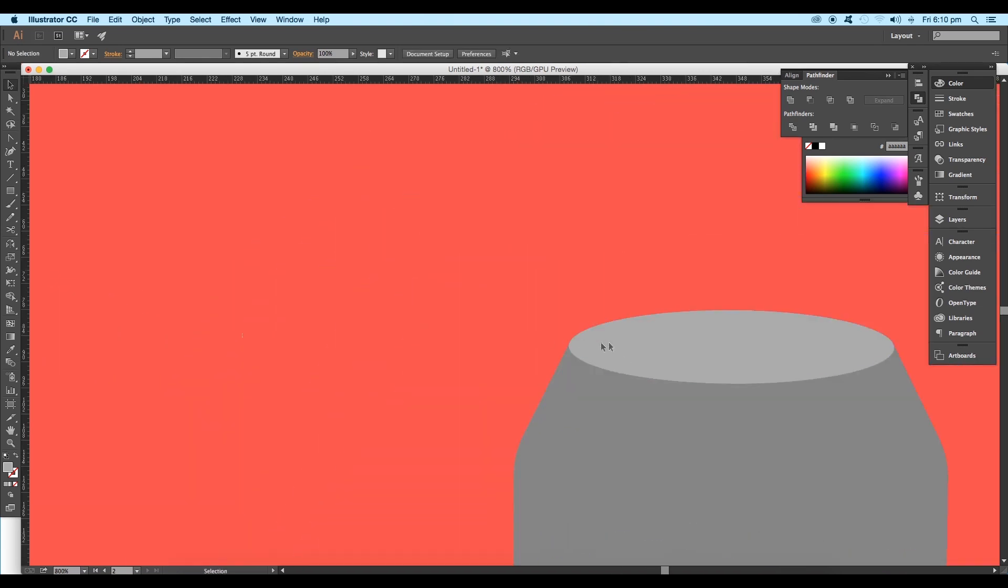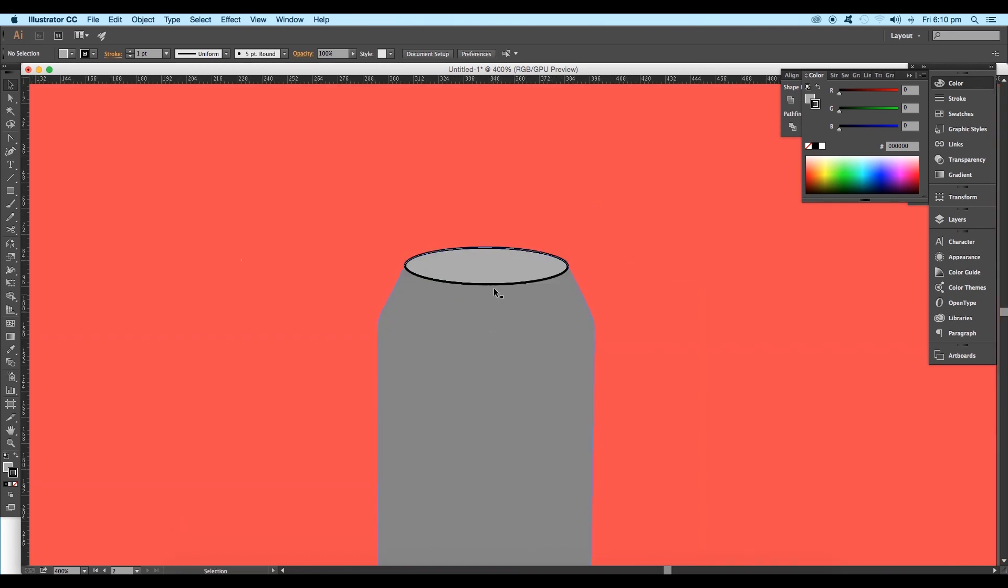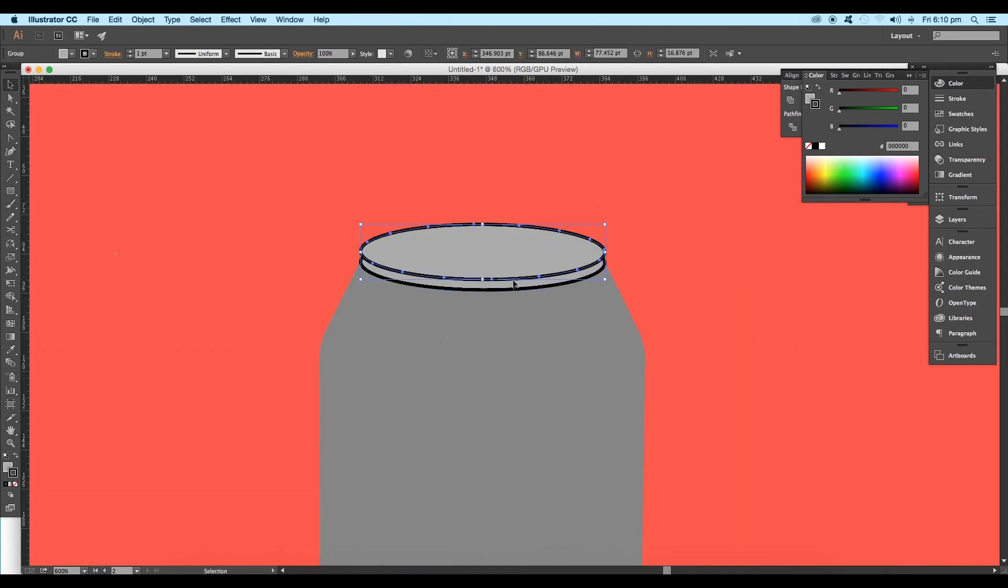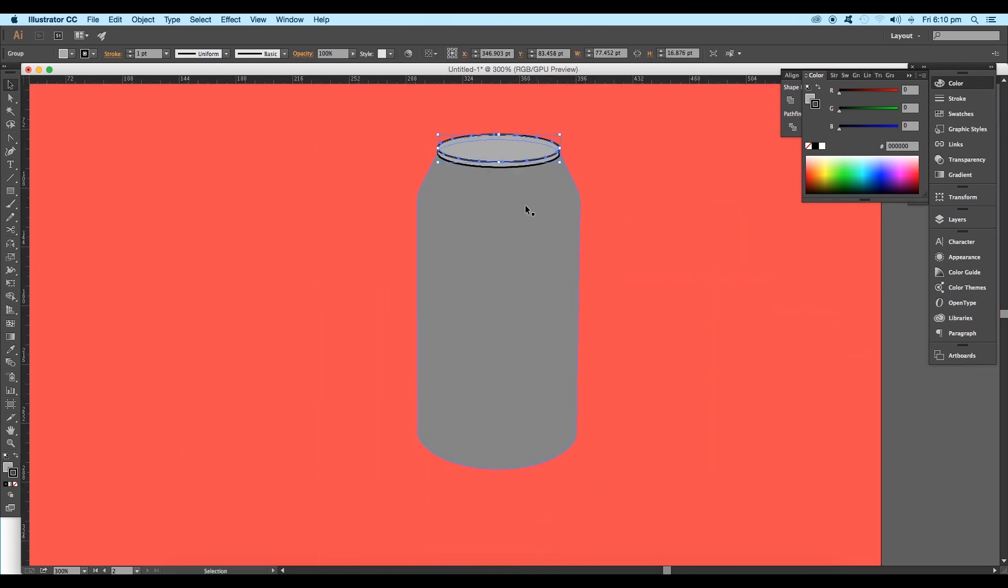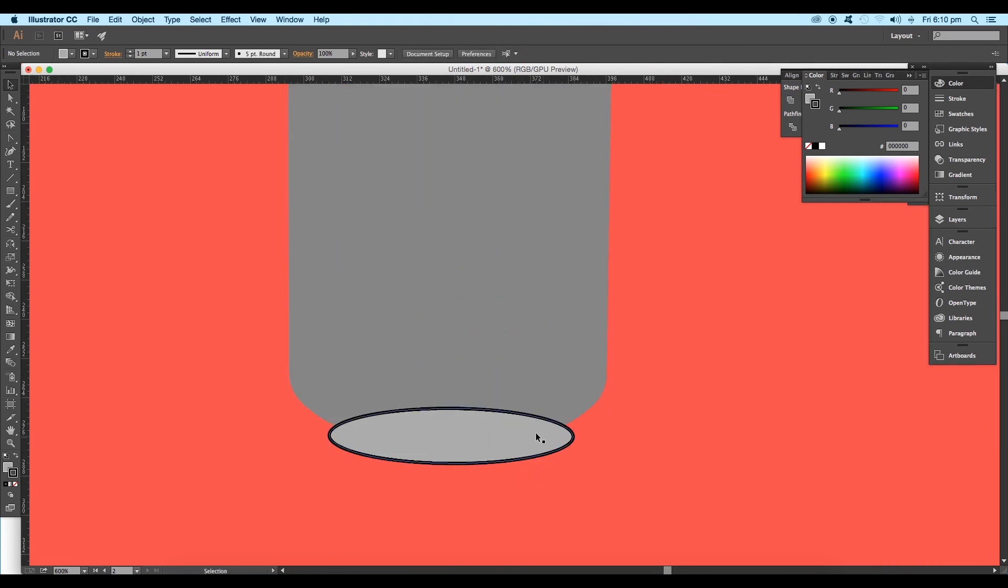Next we'll apply the stroke color. Select the stroke option and apply black color from the color panel. Now create a duplicate of this shape and place it on the top. Create one more duplicate and place it on the bottom.